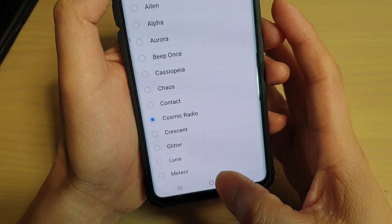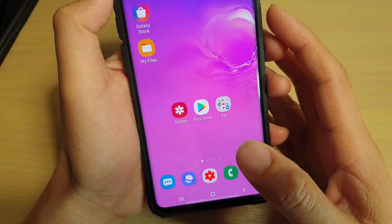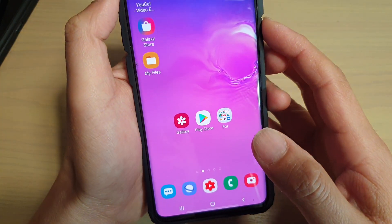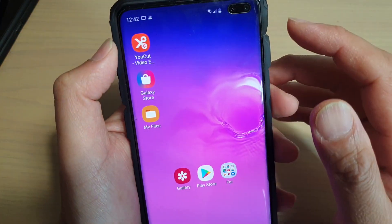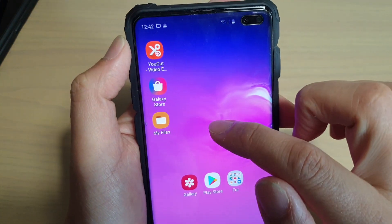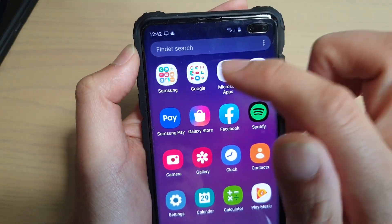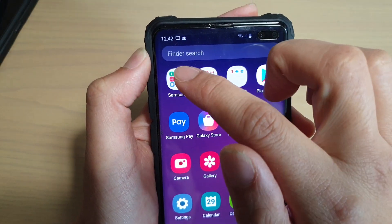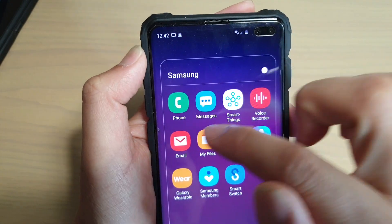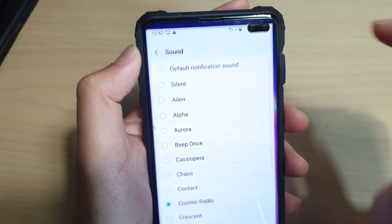First, tap on the home key to take you back to your home screen. Then swipe up from the home screen to go into the app screen. Next, tap on the Samsung folder and launch Email.